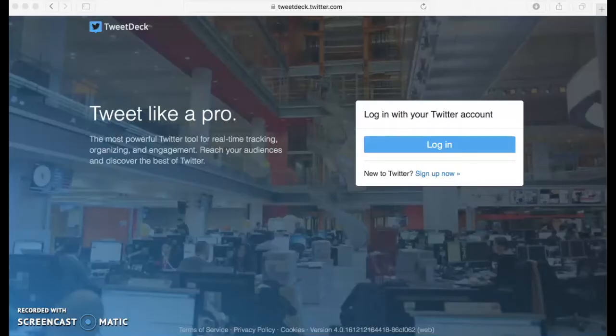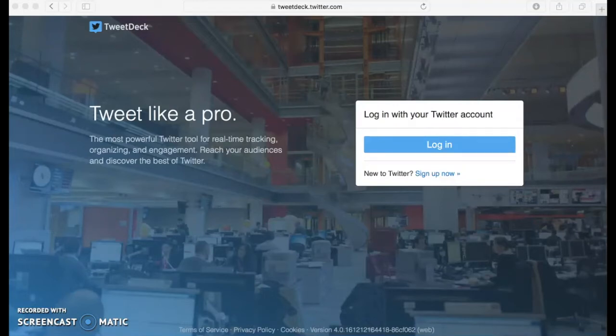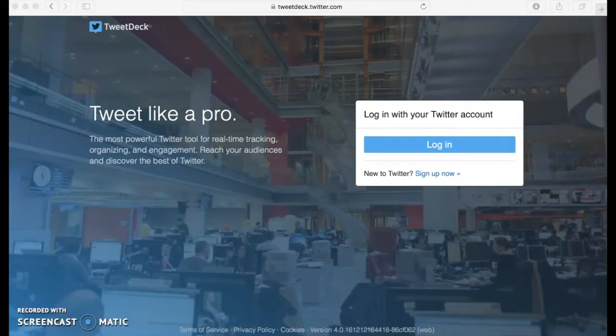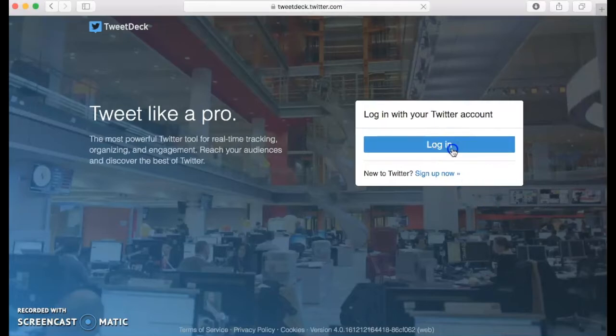Hi, so today we are going to do a screencast on how to use TweetDeck.twitter.com. TweetDeck is basically an easier way for you to tweet out your tweets by scheduling them instead of doing it online live.